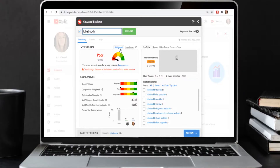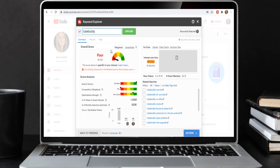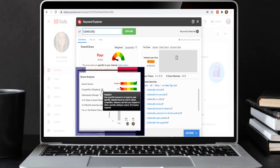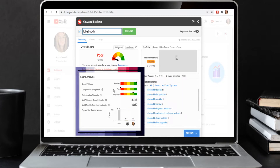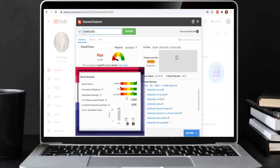With TubeBuddy's Keyword Explorer you have a "weighed" option if you're paying for TubeBuddy, and an "unweighed" option. If I click unweighed, the numbers change a bit and it no longer shows my channel at the bottom. For the sake of this video I'll switch it back to weighed. Then we have the score information: search results show an excellent color — meaning it's highly searched on YouTube — but competition weighed is poor, since there are way too many videos being made about TubeBuddy.